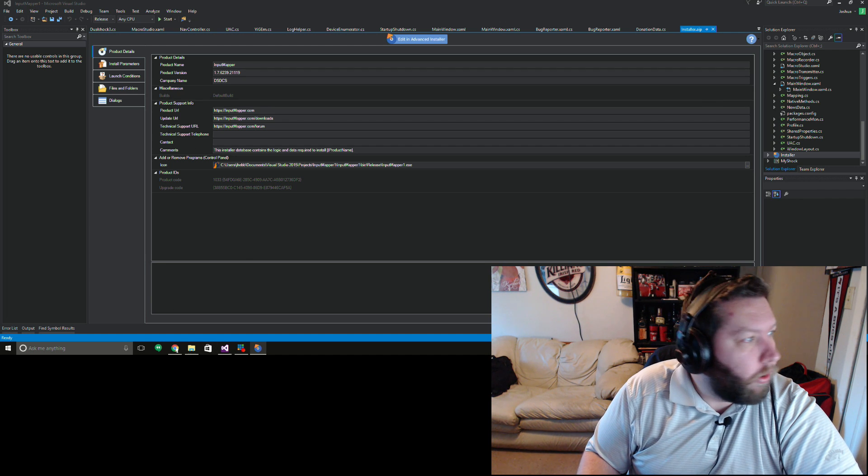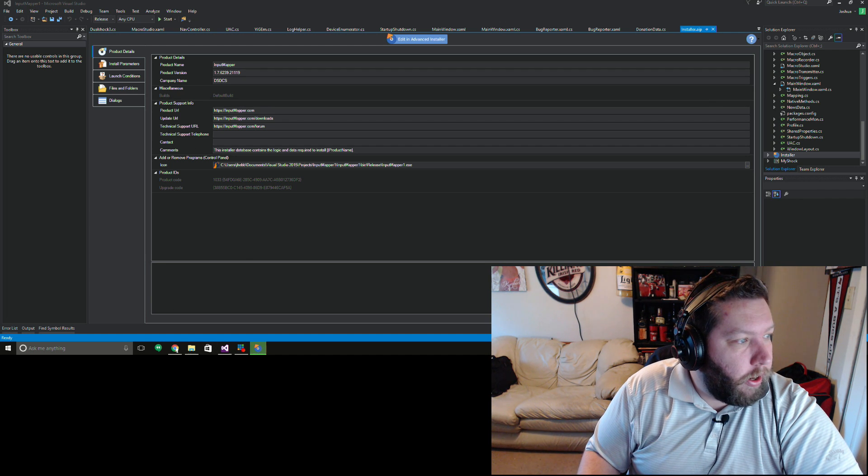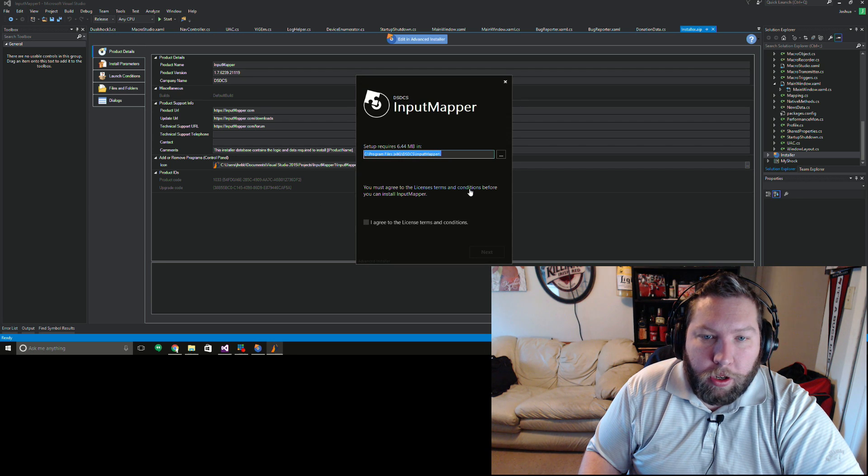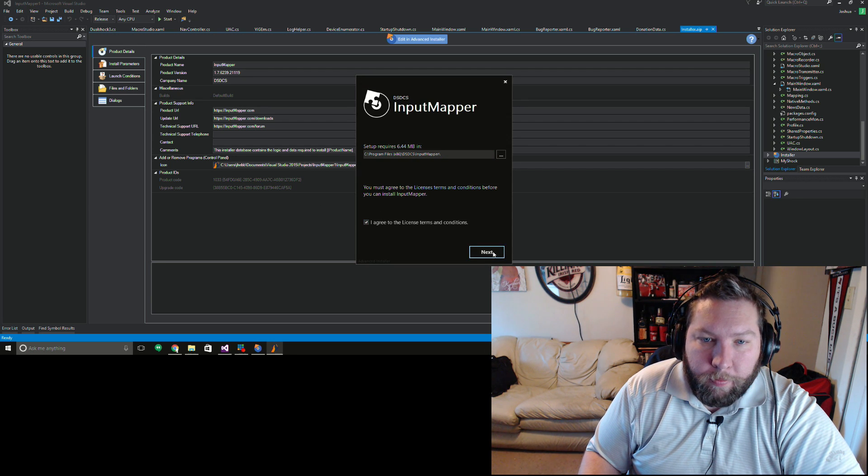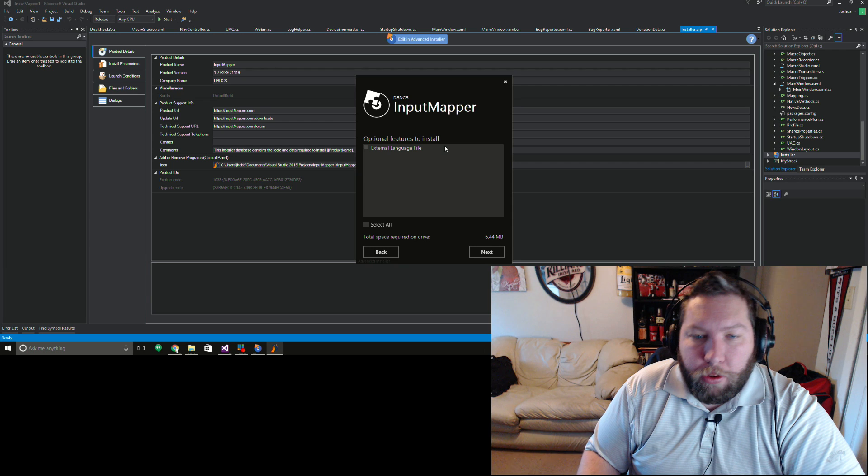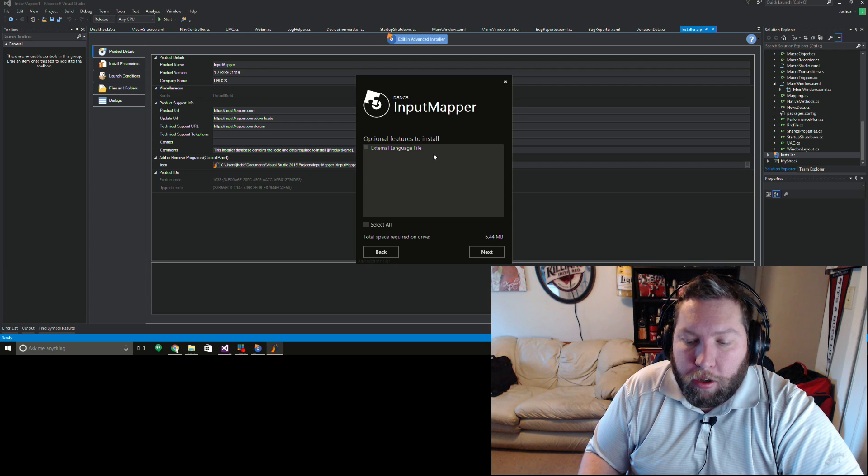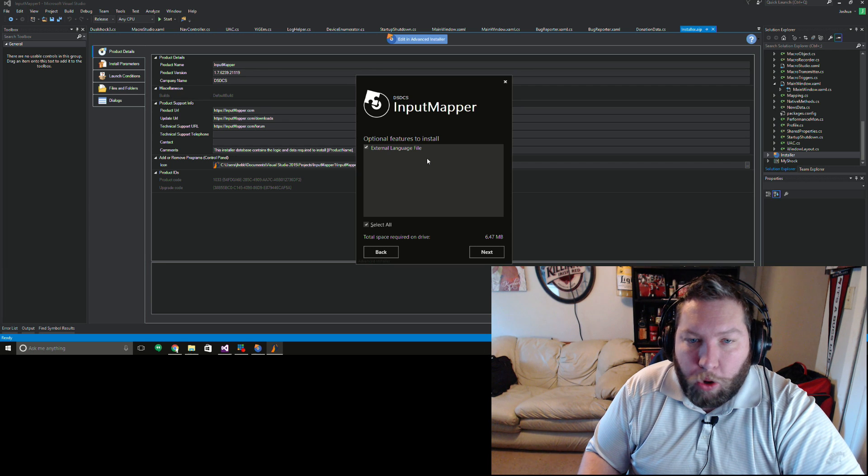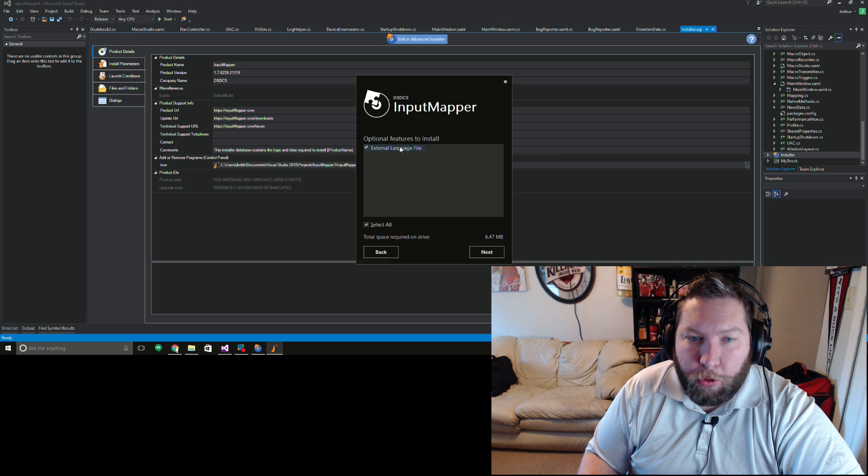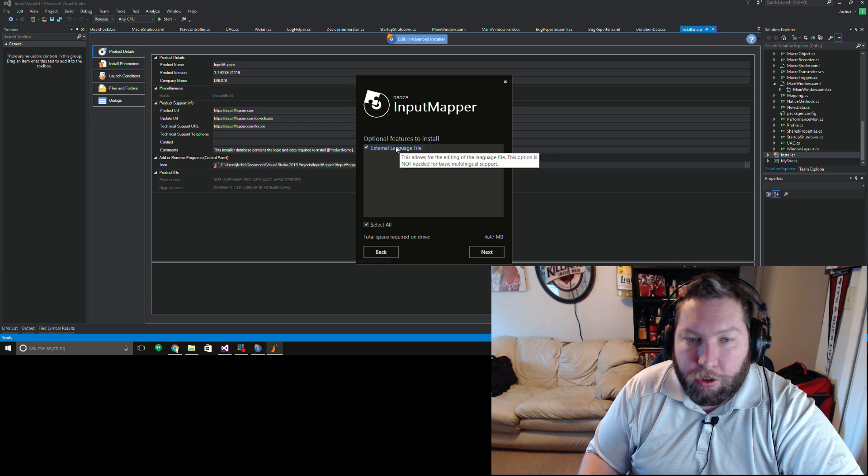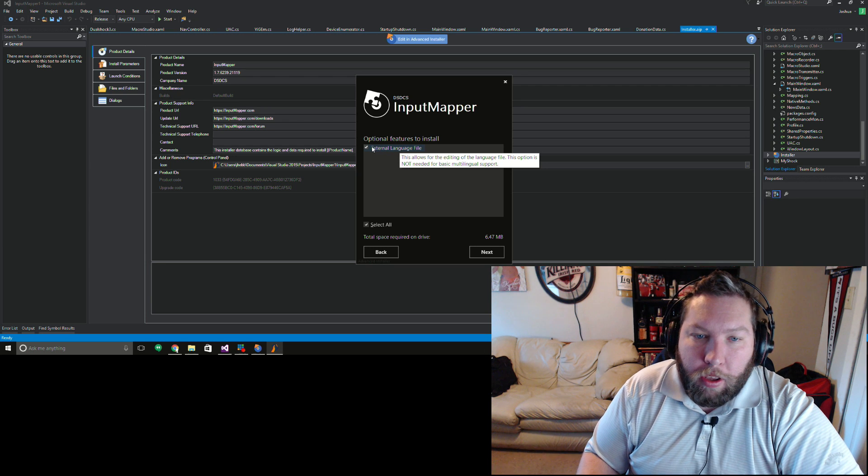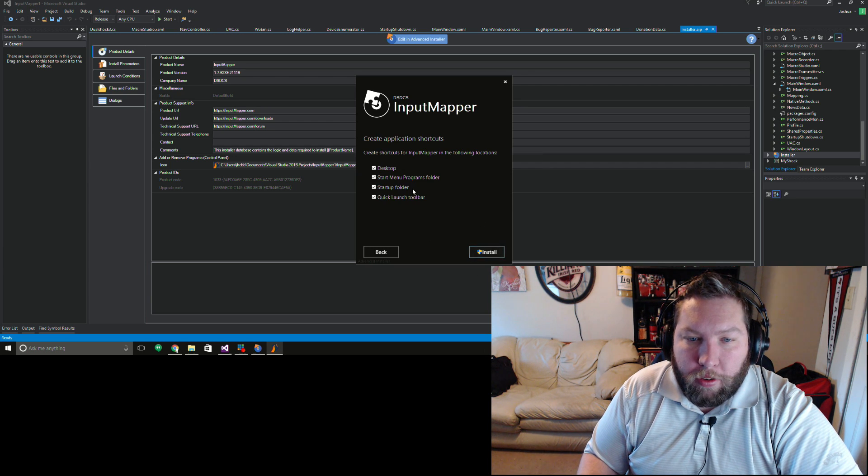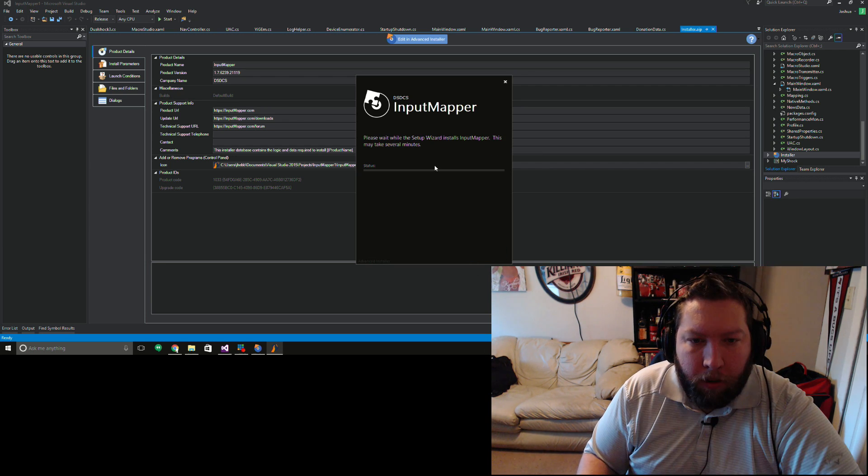So what I'm going to do is go ahead and launch the installer as I normally would here. For those of you interested in doing translations for me, you want to select this option. Those of you that just want multilingual support of the program, you don't need this. This is just for people that want to contribute to the translations. So you go ahead and select this, hit next, install as normal.